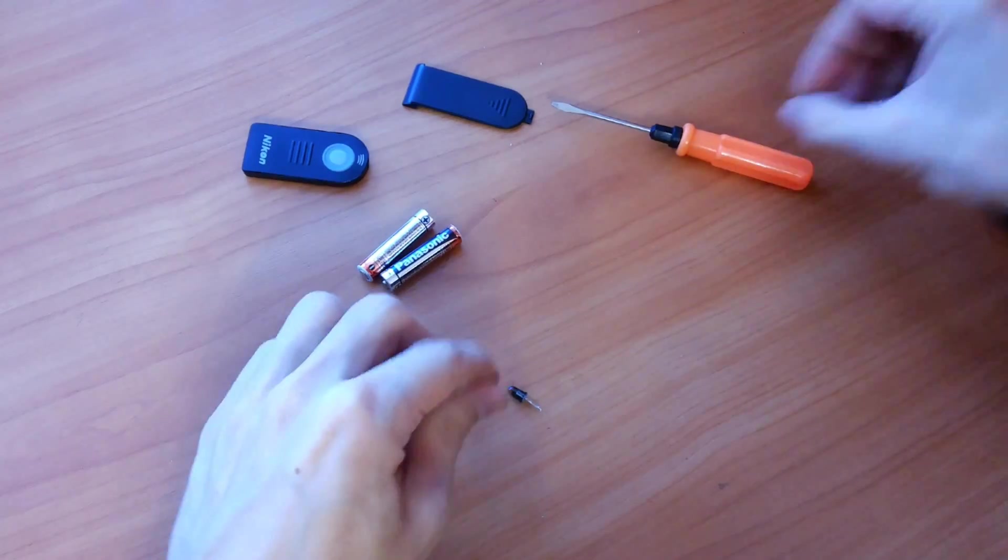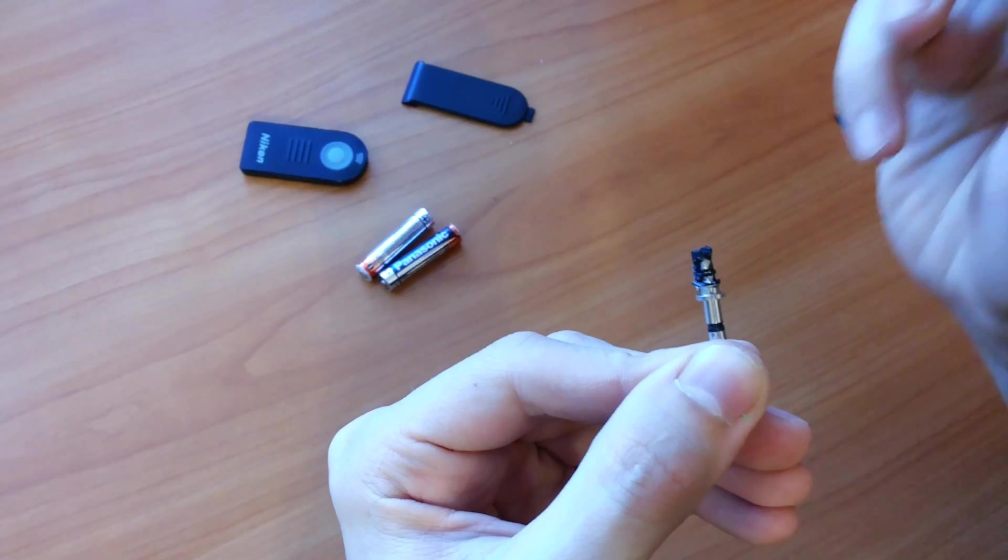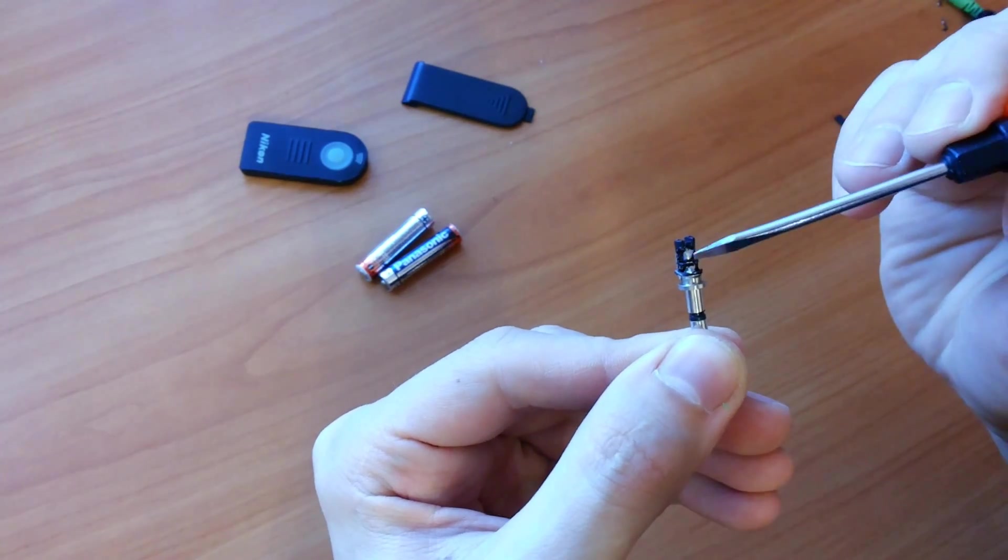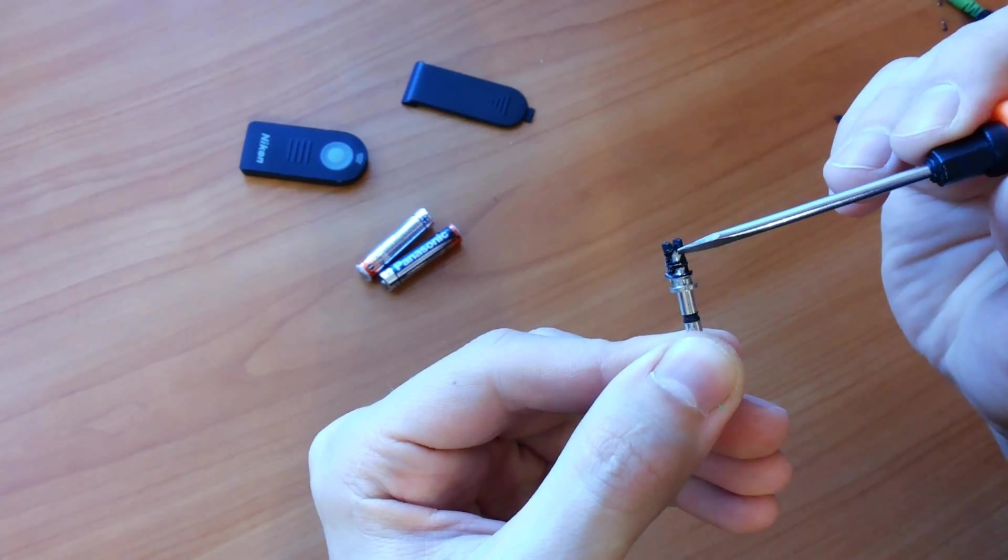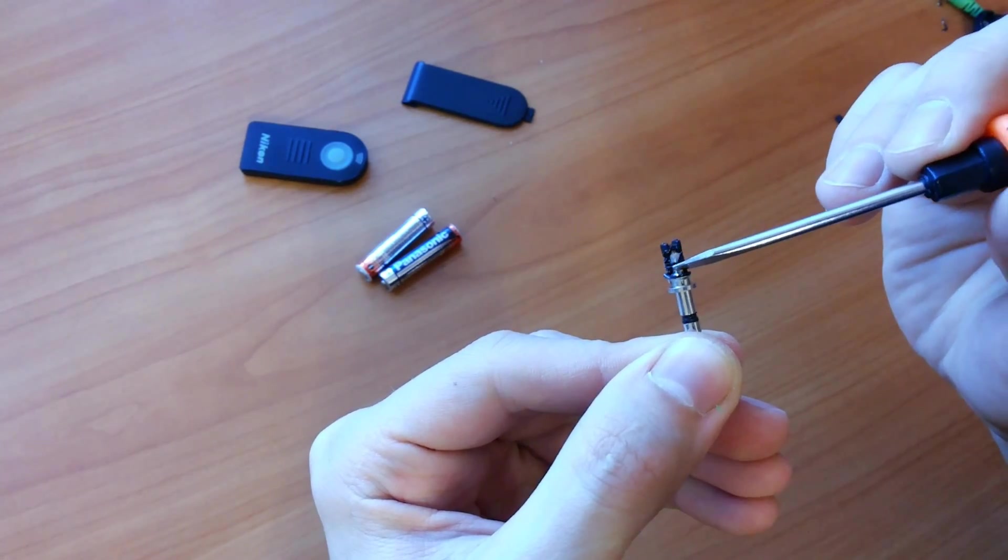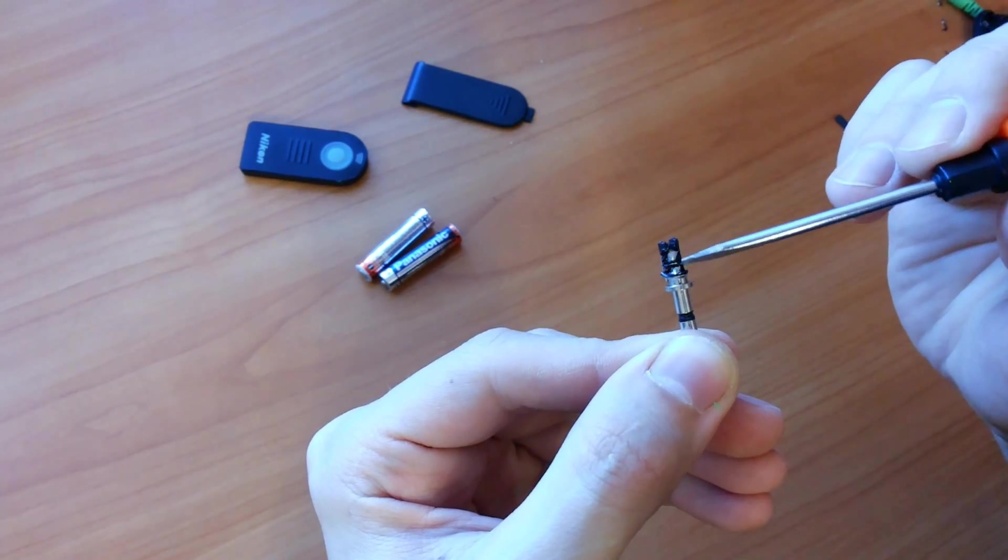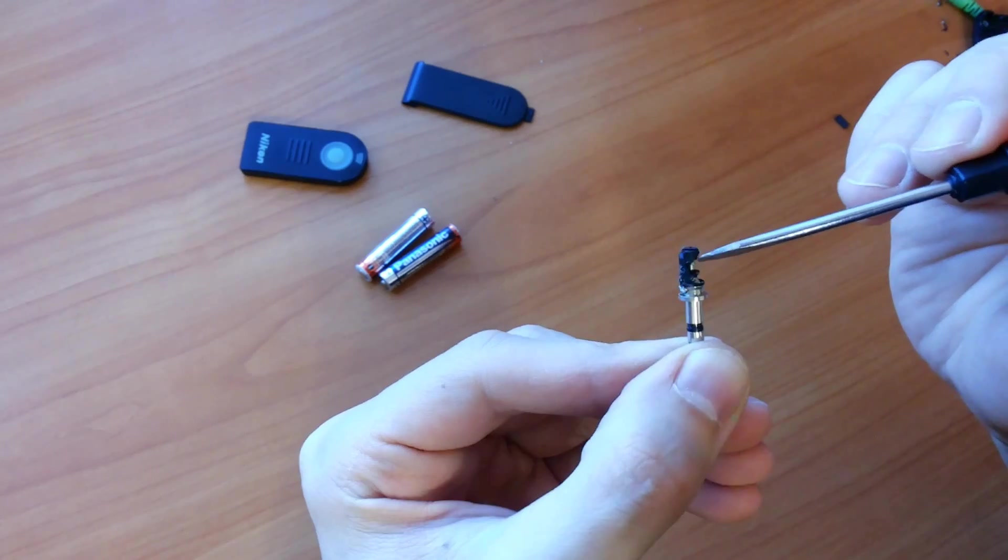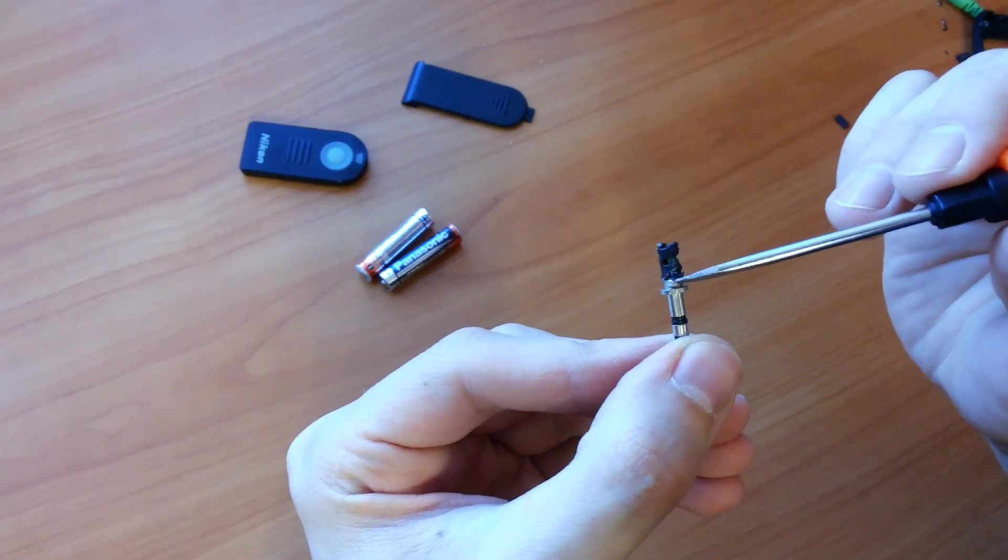Polarity on the jack doesn't matter. However, we will use only these two contacts, despite the stereo jack having three.